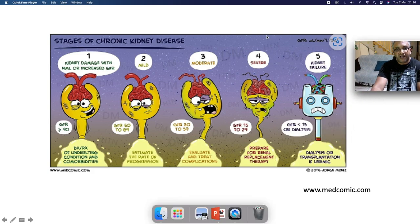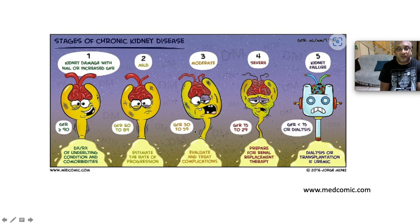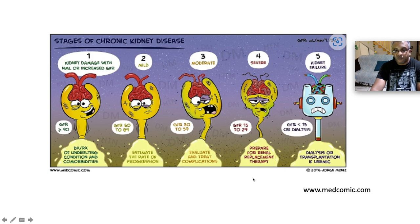The stages of chronic kidney disease: Stage 1 — kidney damage with normal or increased GFR above 90; aim to diagnose and treat the underlying condition. Stage 2 — GFR 60–89; estimate the rate of progression. Stage 3 — moderate CKD, GFR 30–59: Stage 3a is GFR 45–59 and Stage 3b is 30–45; evaluate and treat complications. Stage 4 — severe CKD, GFR 15–29; prepare for renal replacement therapy. Stage 5 — end-stage renal disease, requiring dialysis.